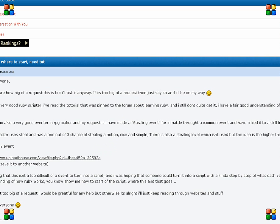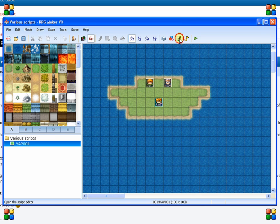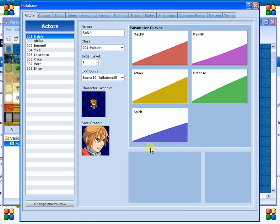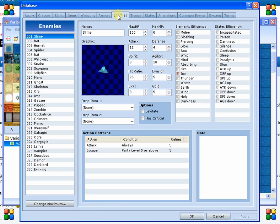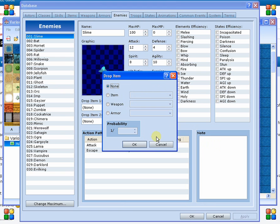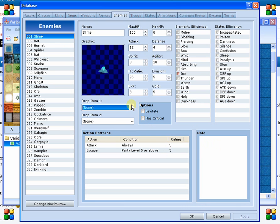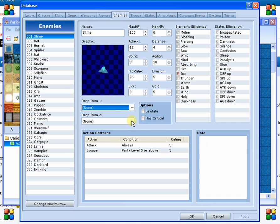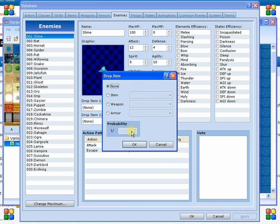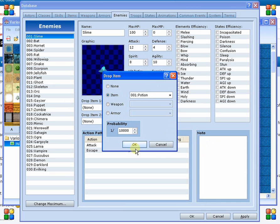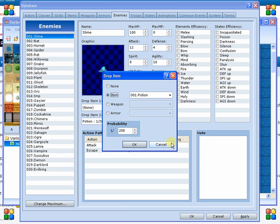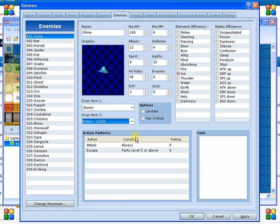What we're going to first do is look at how we're going to actually assign each monster an item to steal and its rate. So first off, let's actually just take a quick look at the database here and just decide is there something else we can use. So here we've got the note. Well, actually we could just use the drop item and we could just say that you are going to steal not necessarily item one but item two, and then you could just set the probability down to zero or one out of one million. So that's an option.